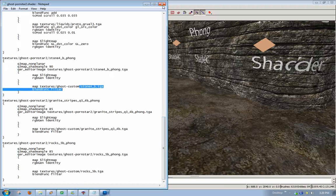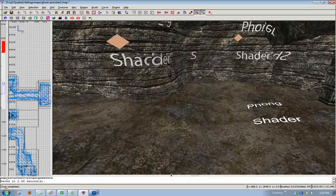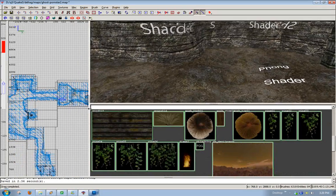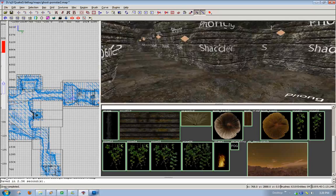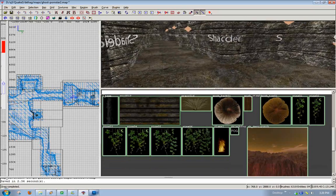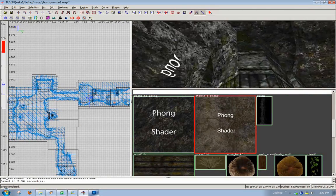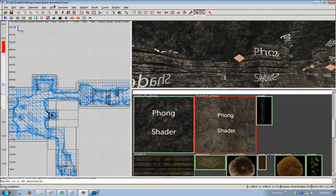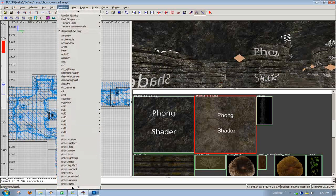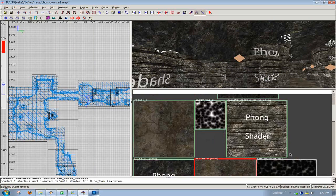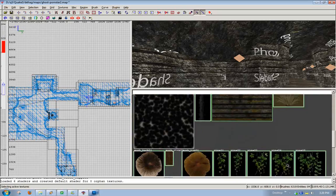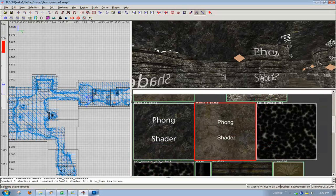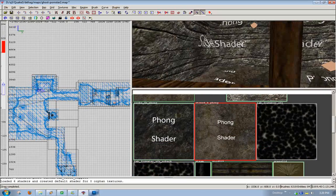Once you've got that done, save it, put it in your shaderlist.txt, all that, and then when you open up radiant you're going to load your texture path and you're just gonna apply the textures.